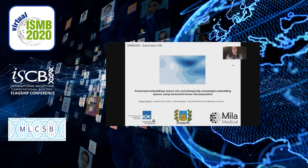Hi, my name is Assya Trofimov, and I'm a PhD student at the Institute for Research in Immunology and Cancer and at the University of Montreal. Today I will be presenting my paper, which is Factorized Embeddings Learns Rich and Biologically Meaningful Embedding Spaces Using Factorized Tensor Decomposition.